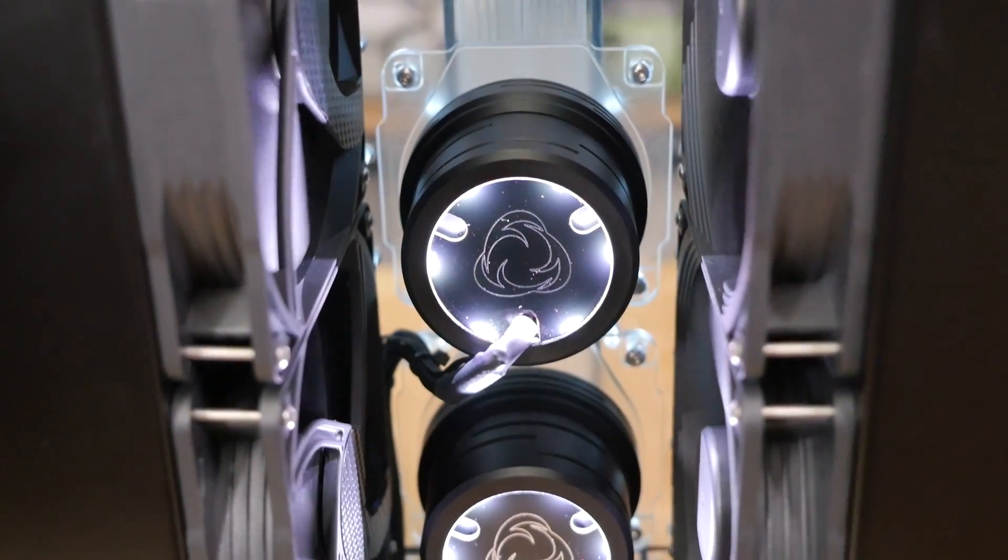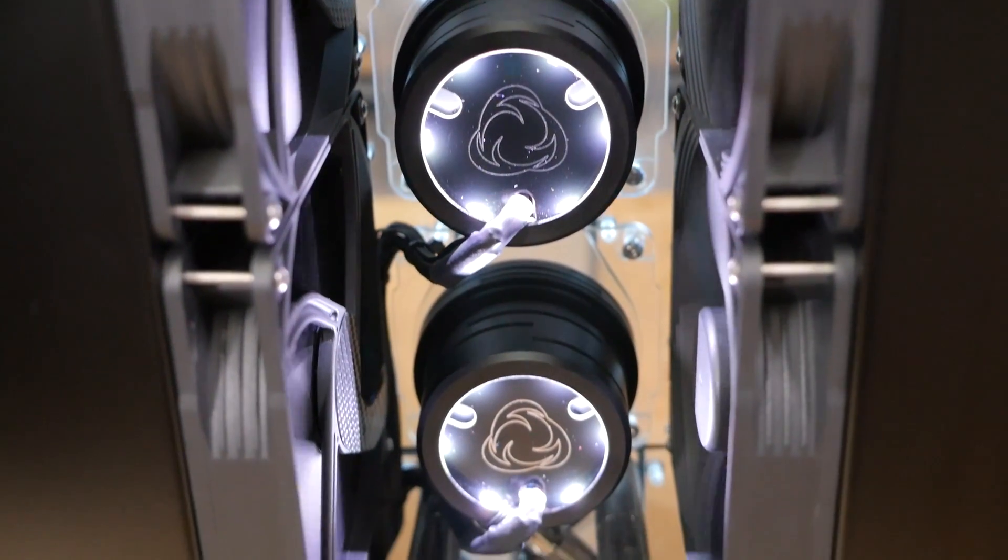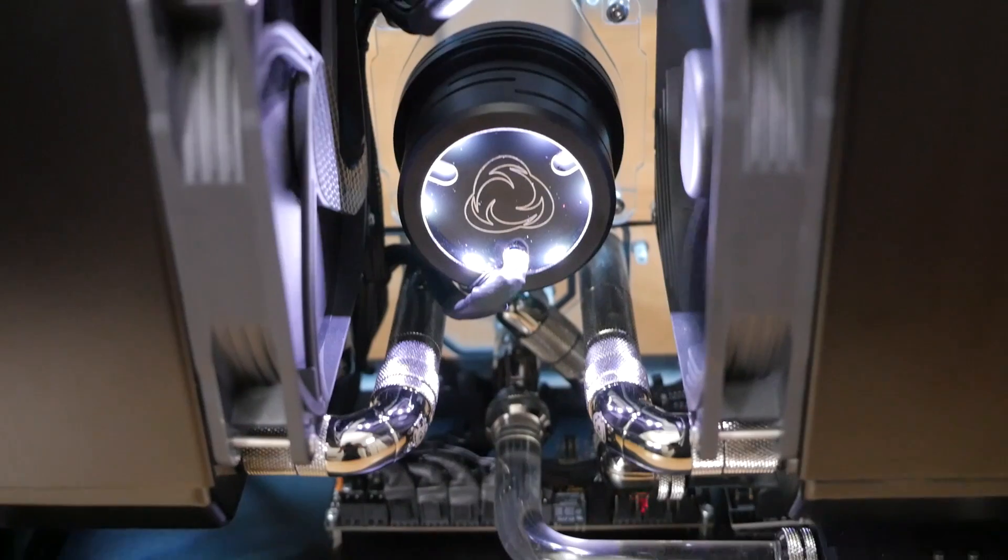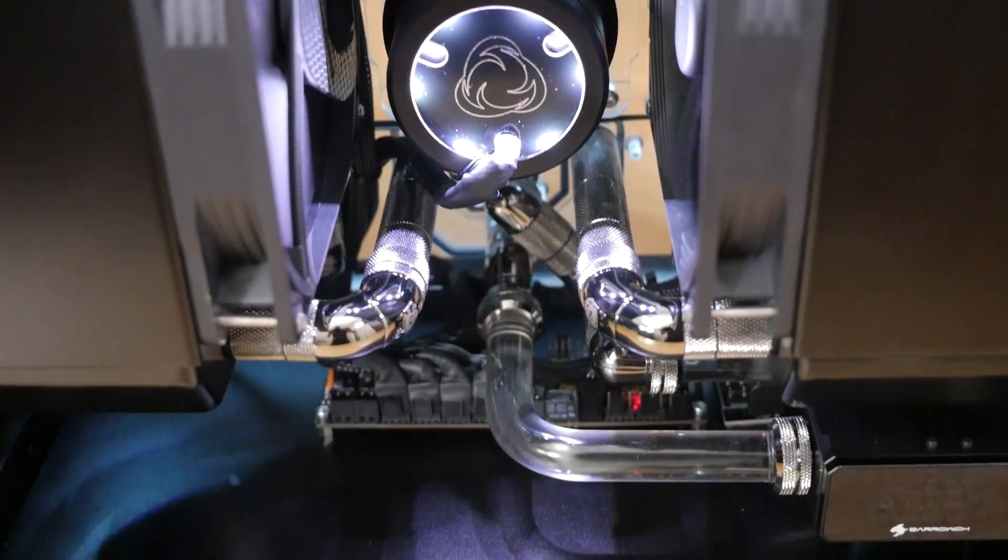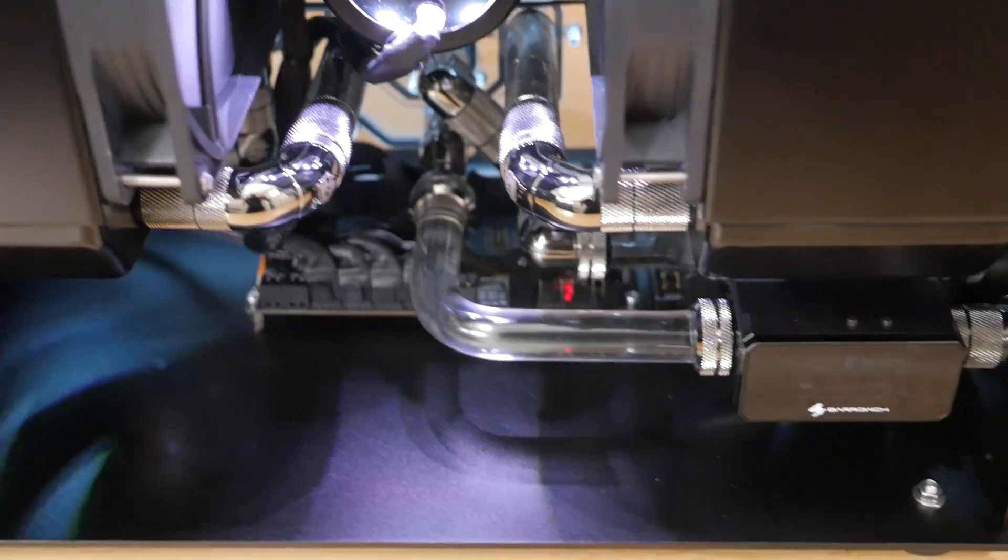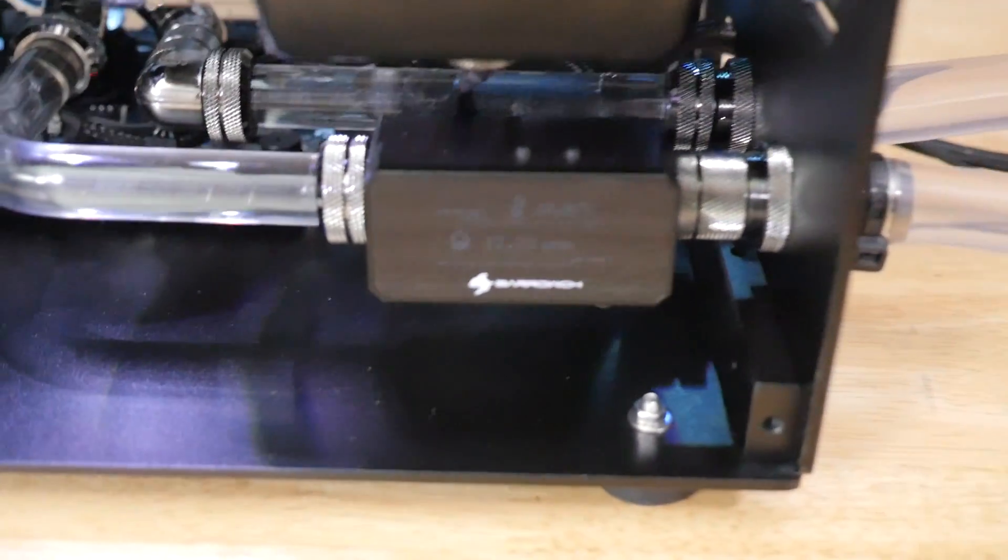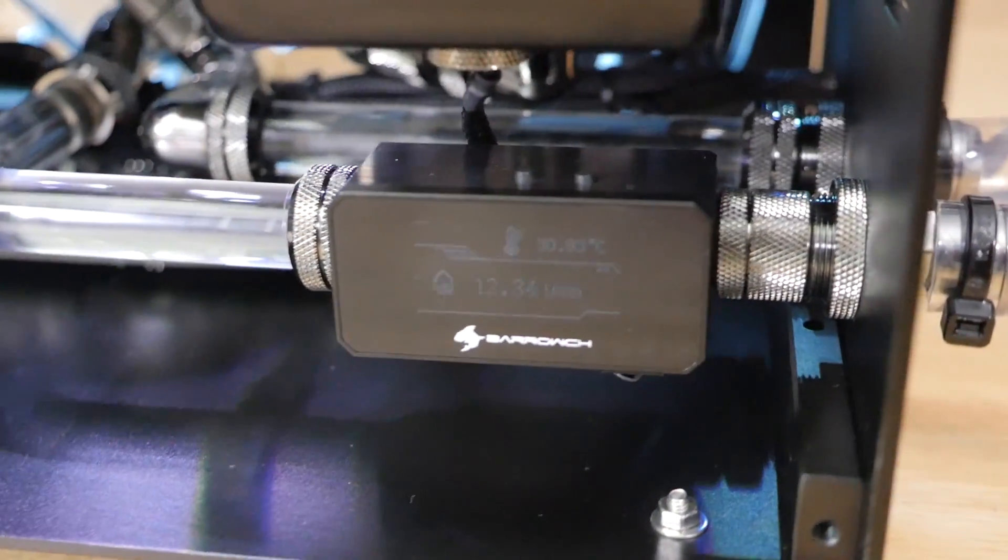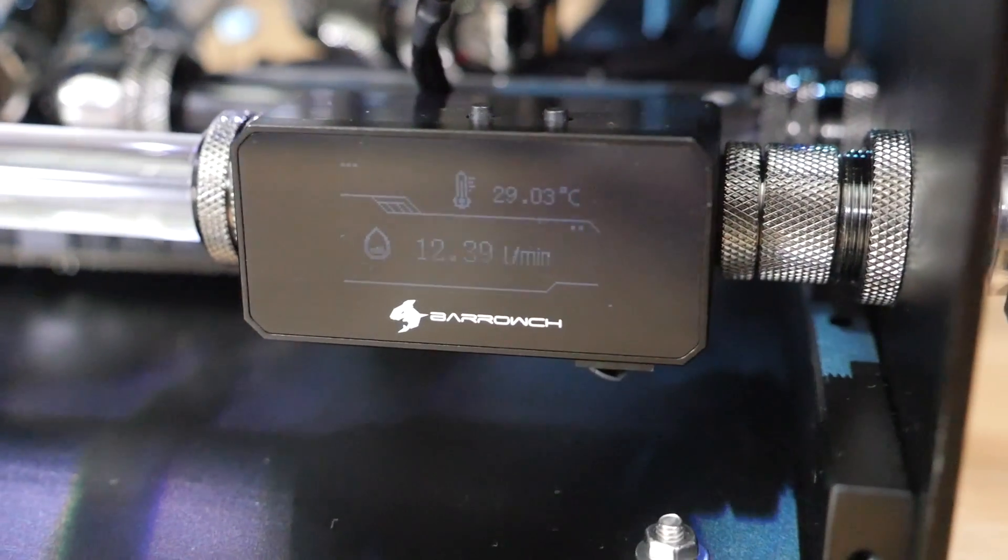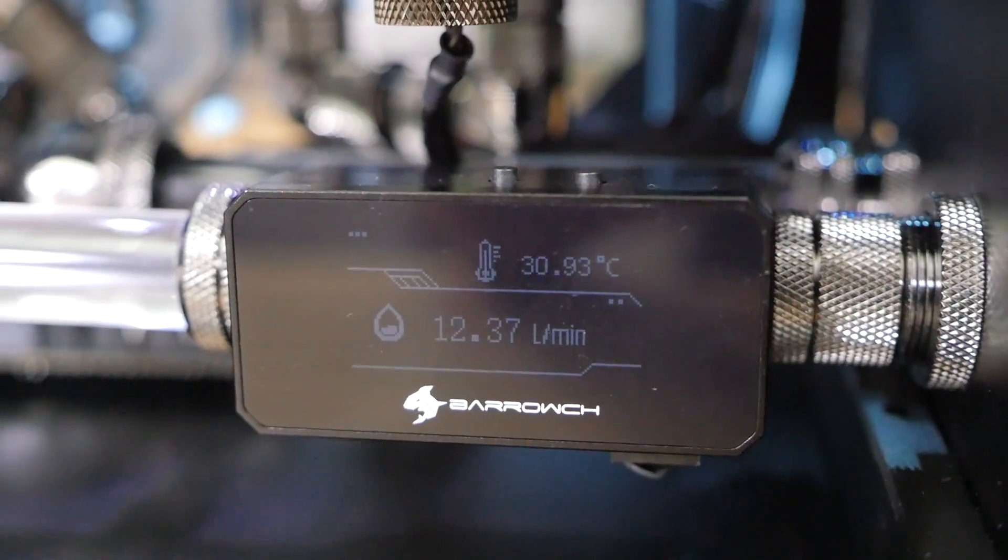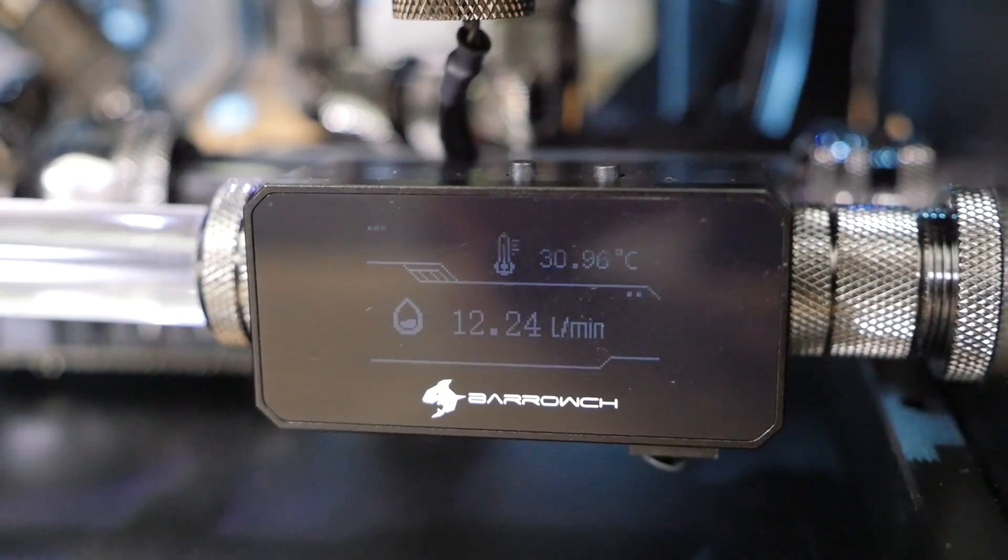You need to have quick disconnects. It's just going to make things a lot easier and you should have them on both sides, at the system and at the waterbox.